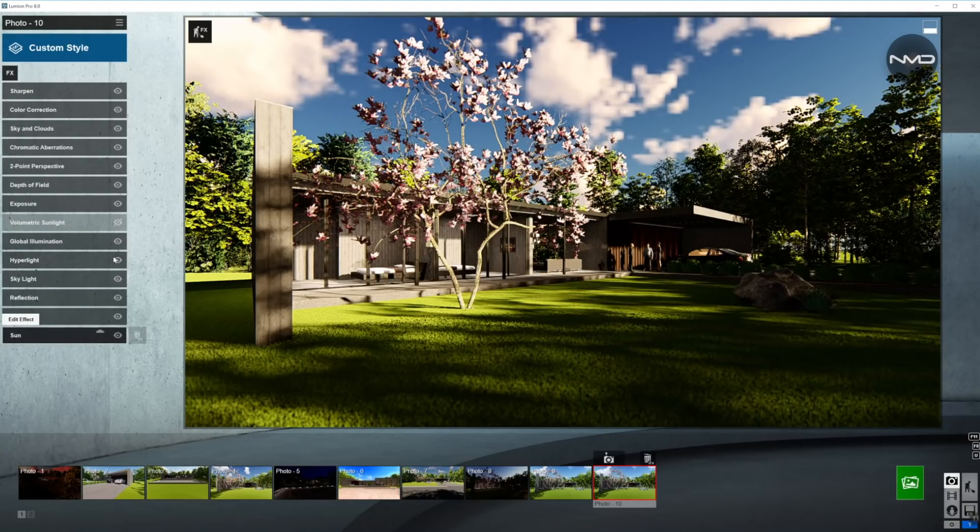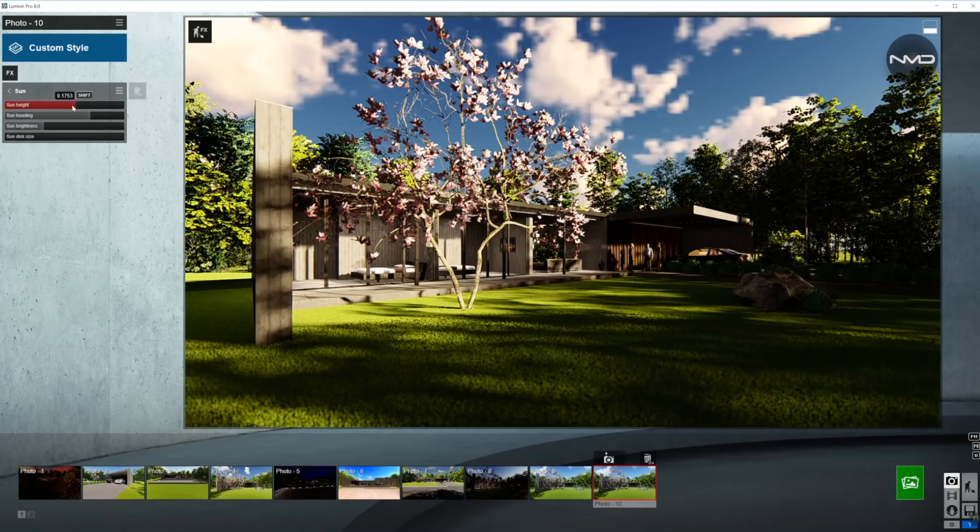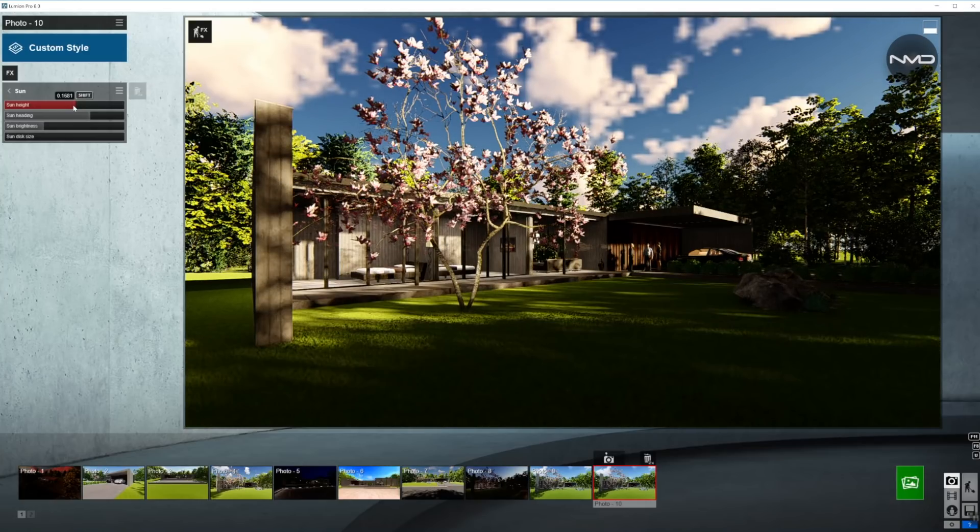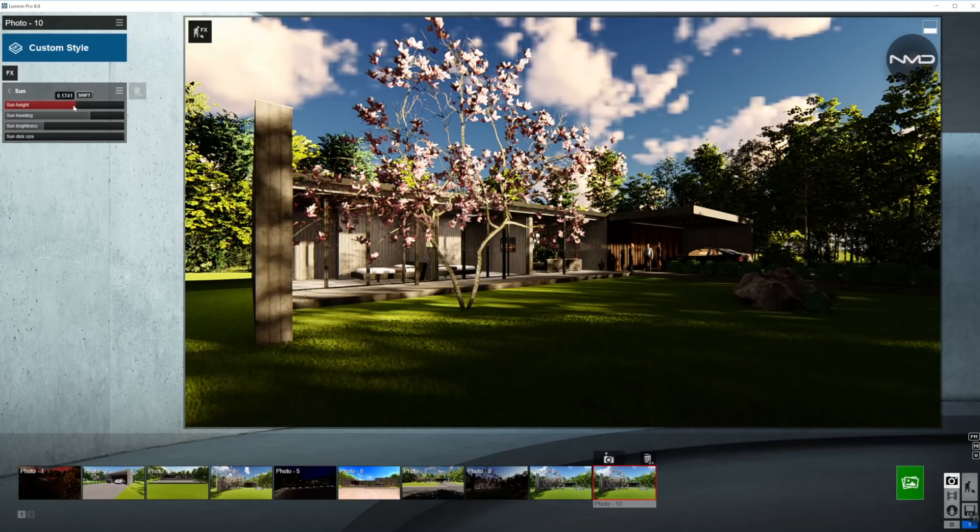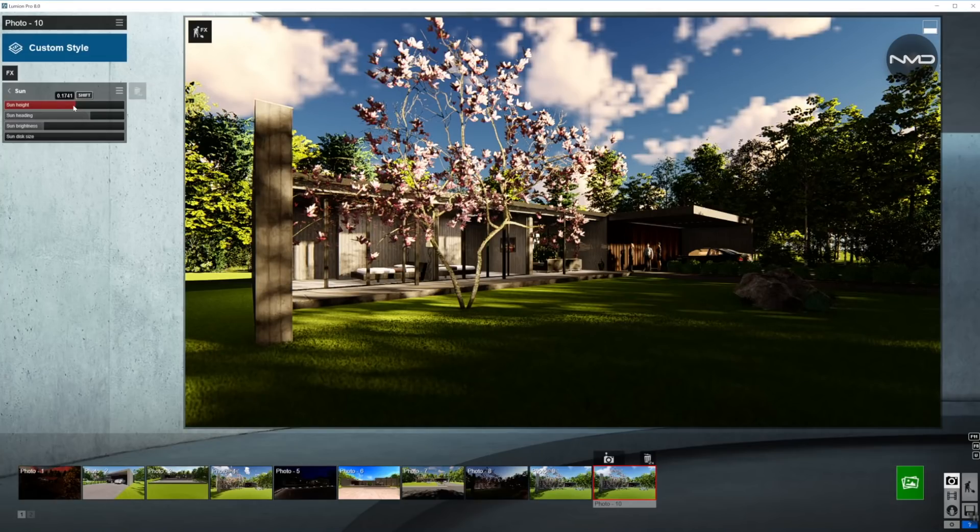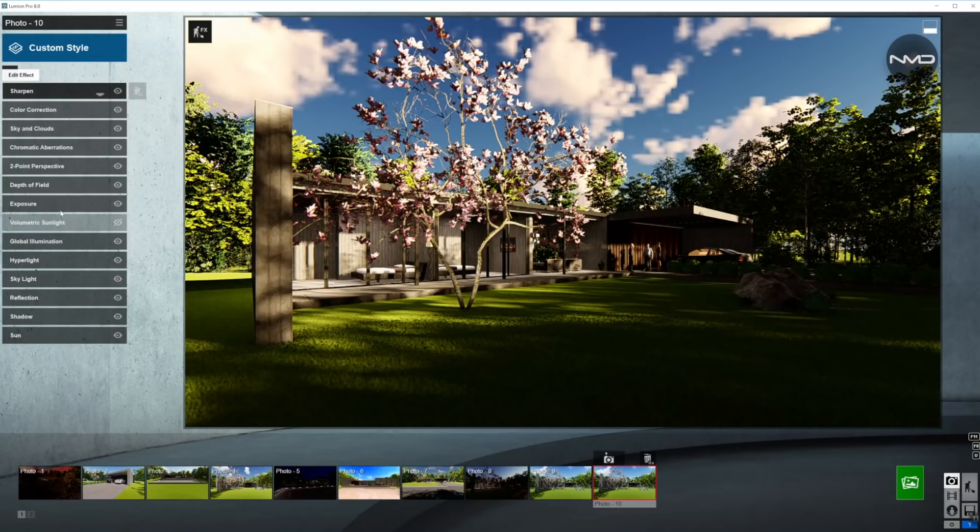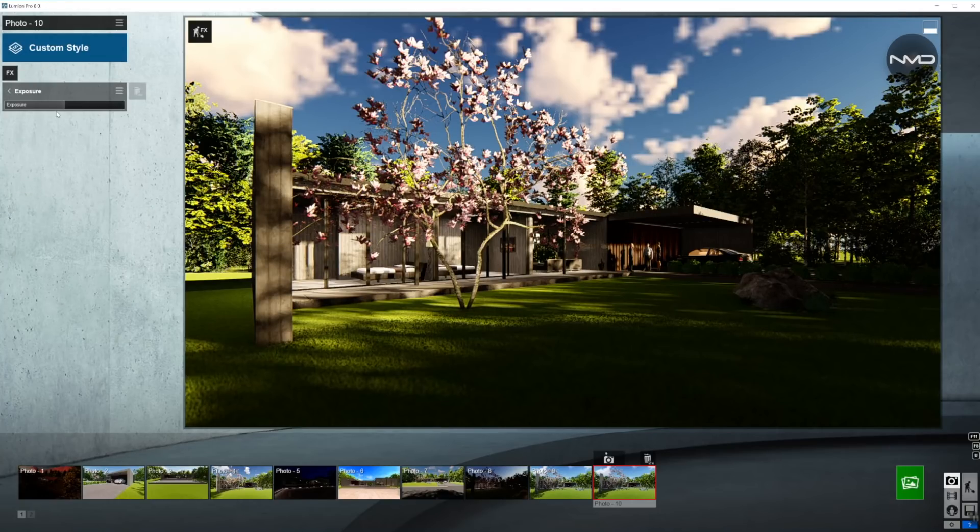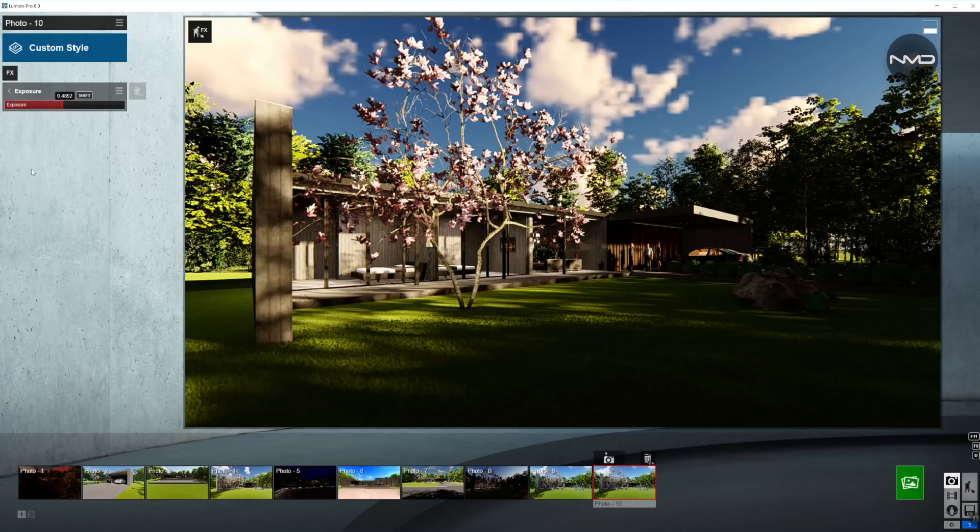Just quickly move back to the sun, adjust the height a little bit. It's a little too much sun shining on the house. I want it somewhere over there. Yeah, that is looking a little better. And next up, exposure. Let's just bring down the overall exposure, just a little bit. And that looks pretty good.